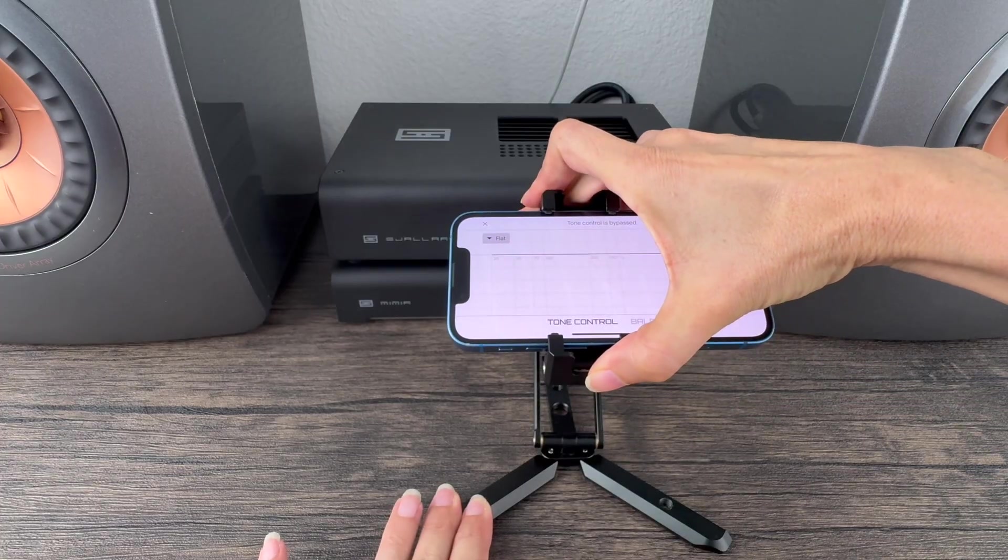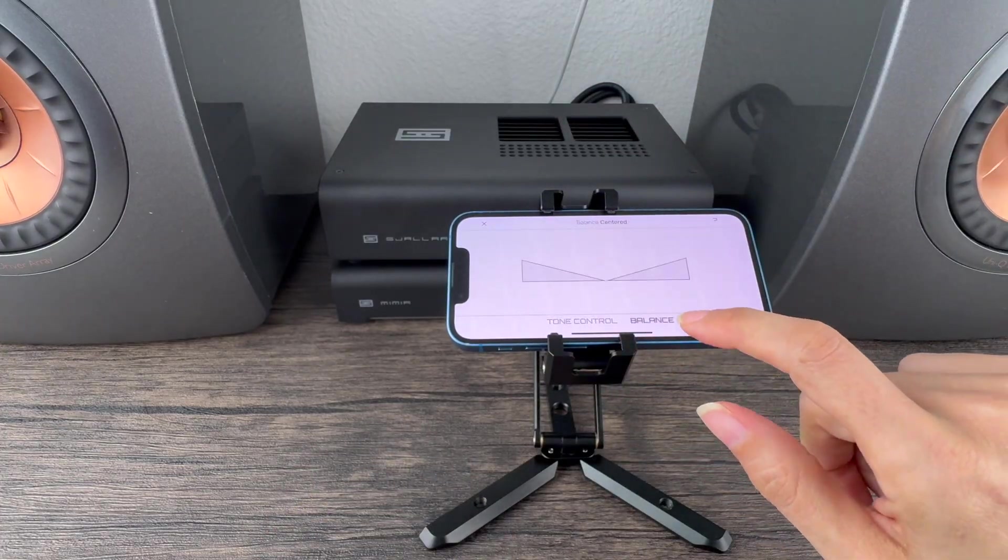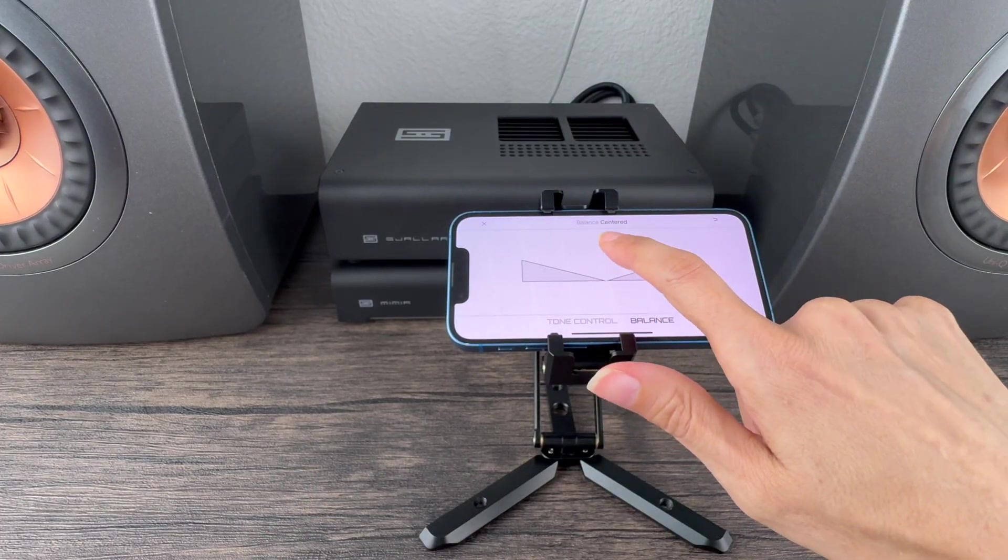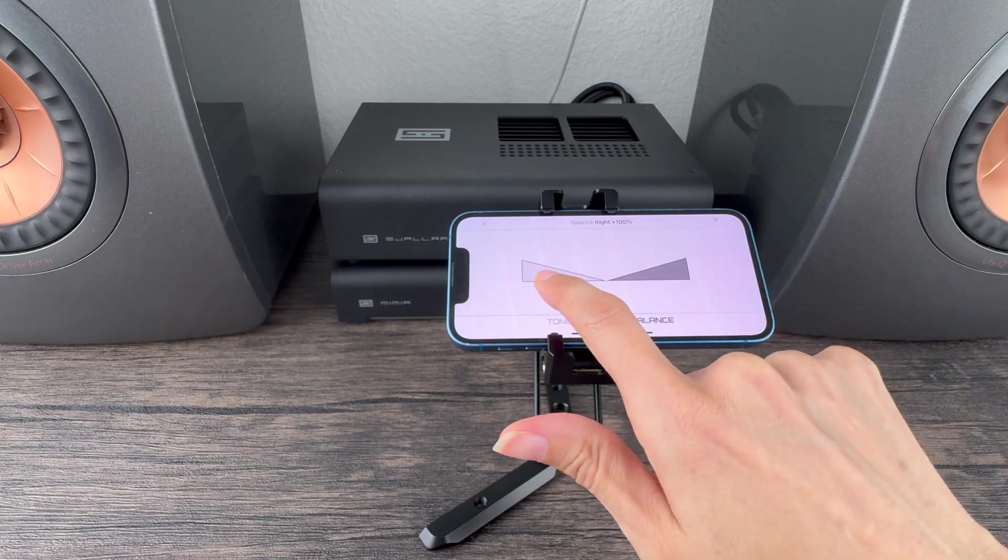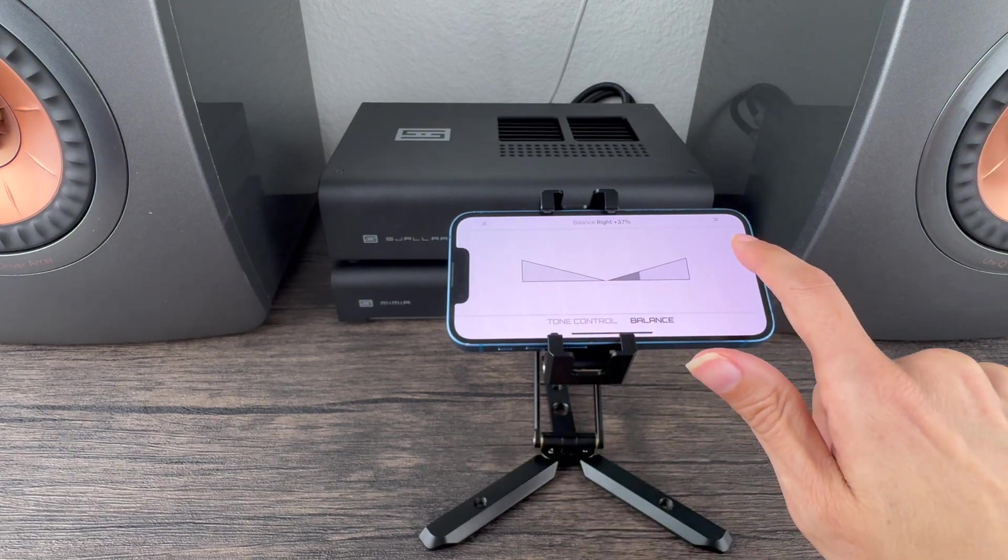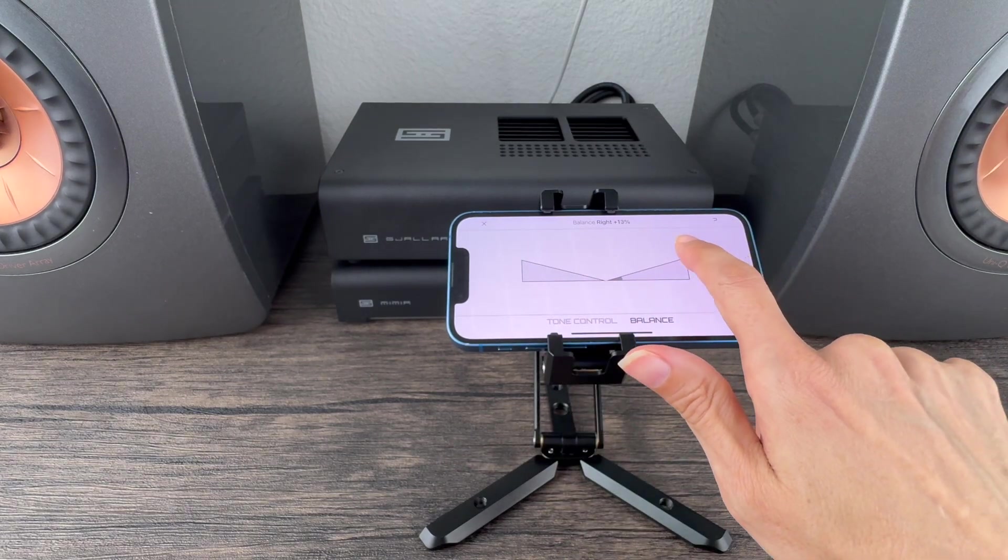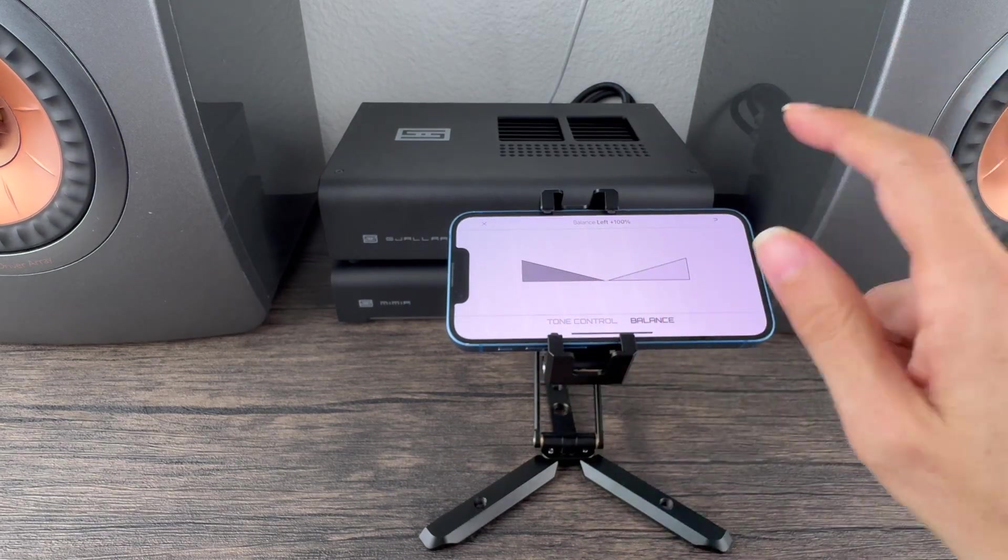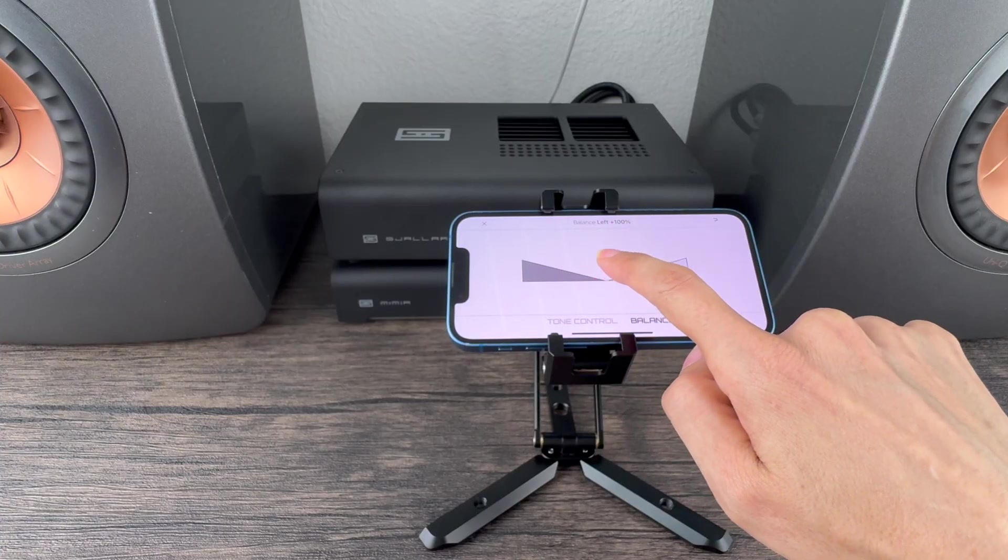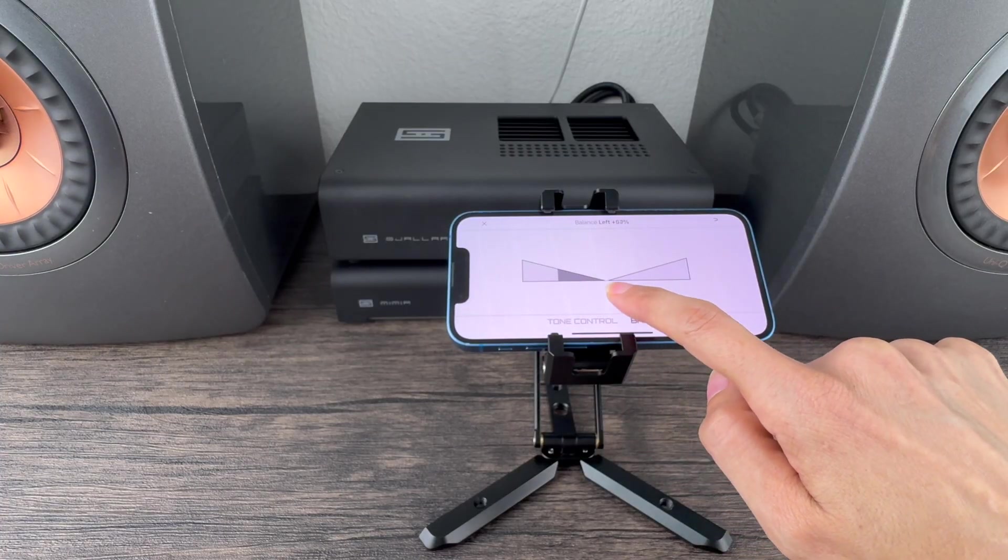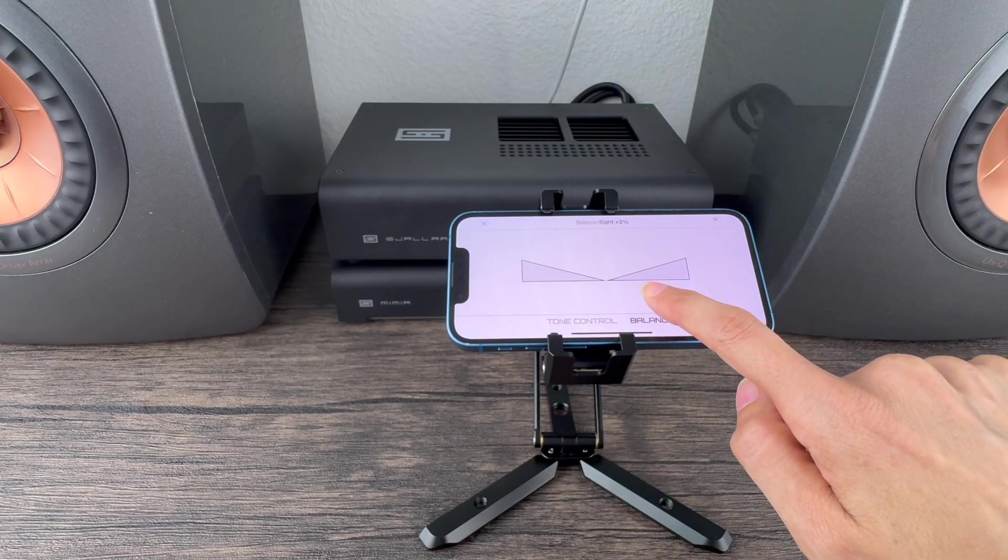Let's get a little deeper into what Forkbeard can do with Mimir. Need to adjust the balance for any reason? You can touch the screen anywhere to bring it right or bring it left. Just slide your finger wherever you'd like. I'm just going to center it. There's a readout at the top to tell me where I am.